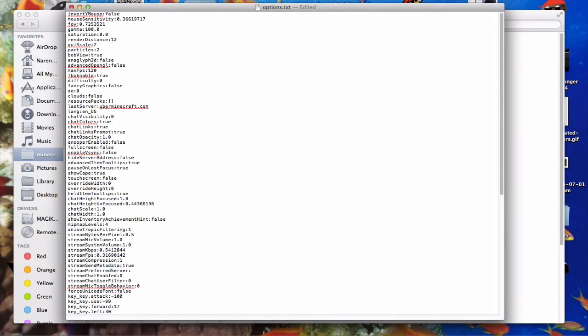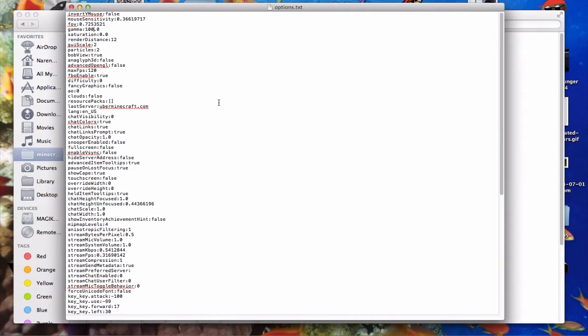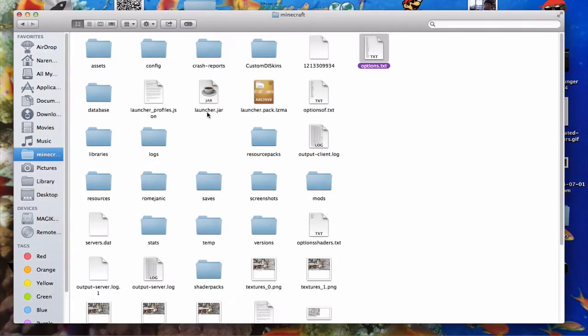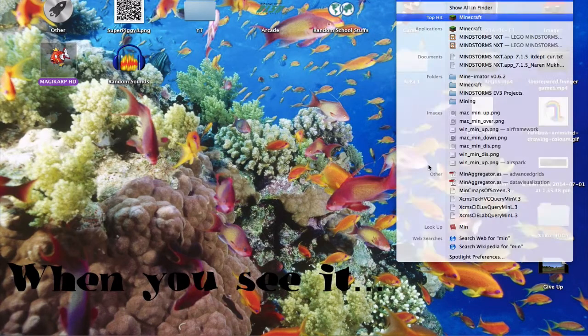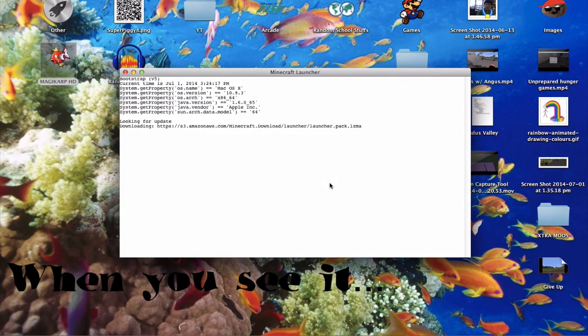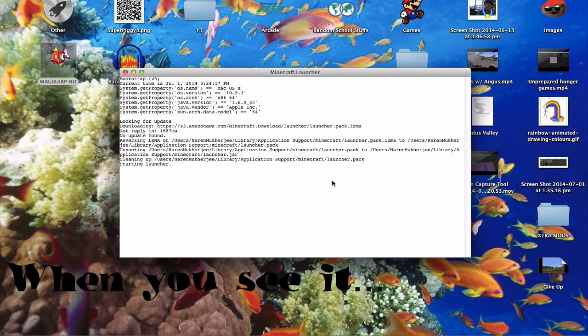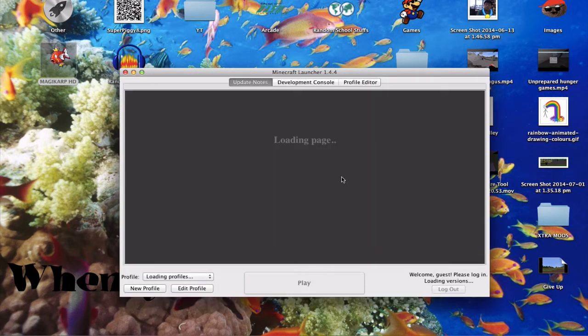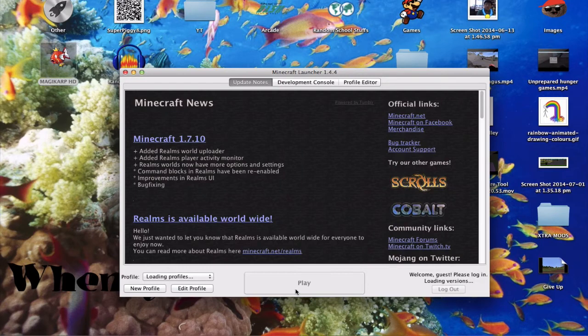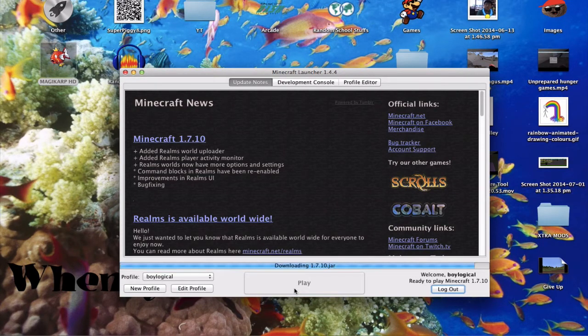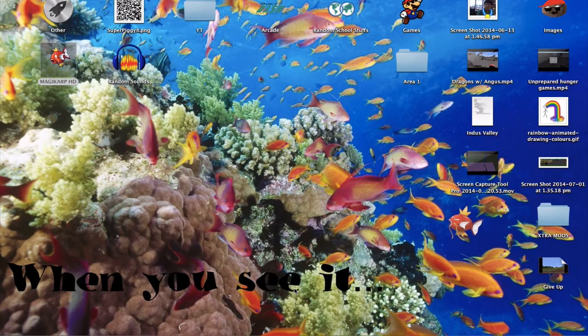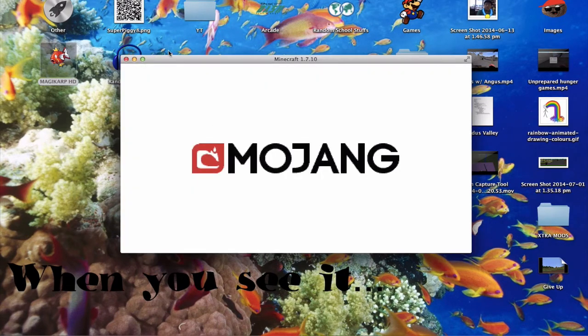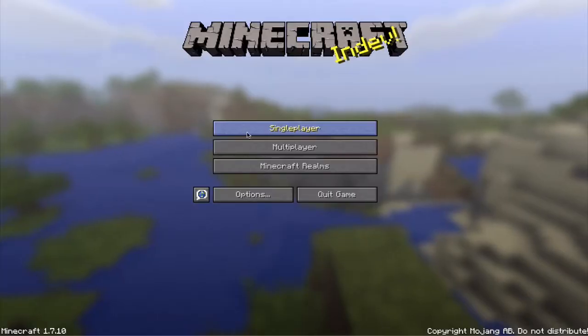Then you're going to click on file and press save, or just do command S. Then open Minecraft again. When it opens, there.